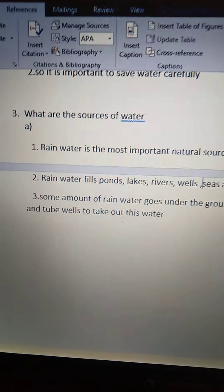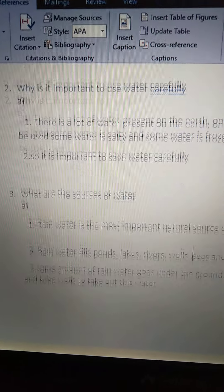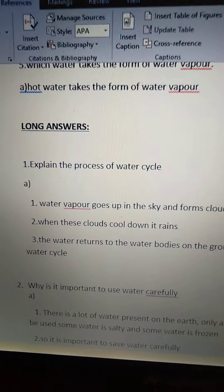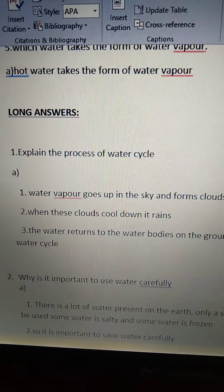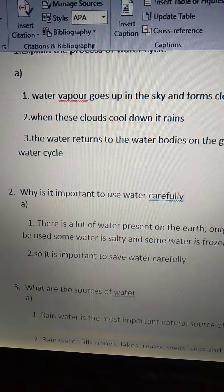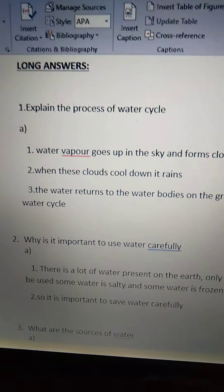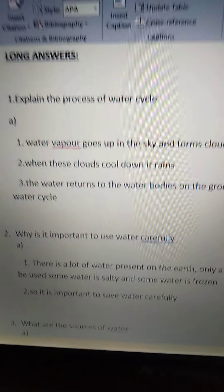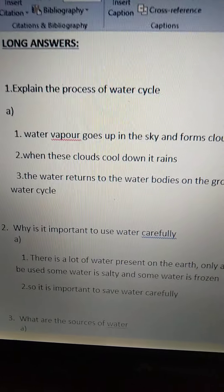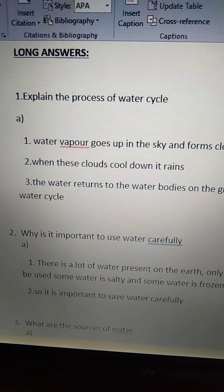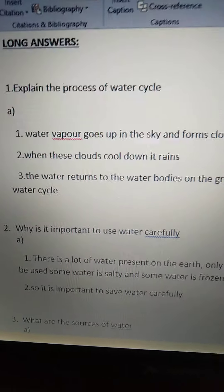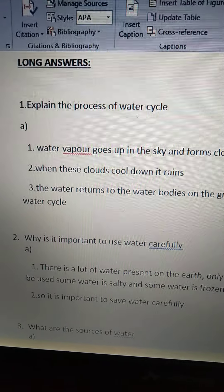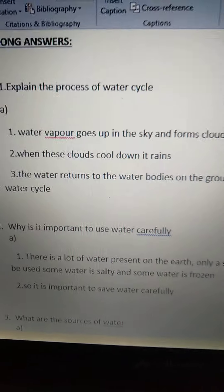Okay, children. Read these three questions and answers three times each, and note down in your homework books two times each. Read carefully. If you have any doubts, you can get back to me. Bye, children. Thank you. Bye.